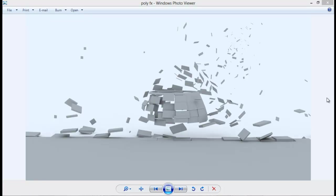Hello guys welcome back to sandvfx and we are back with our 3ds max script series and this is week 4 and probably the last week. So today in this week we are going to take a look at a really cool script called polyfx.